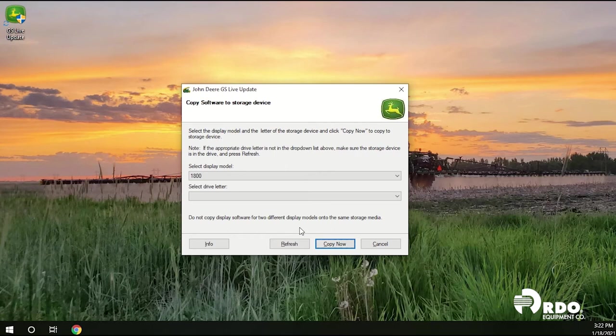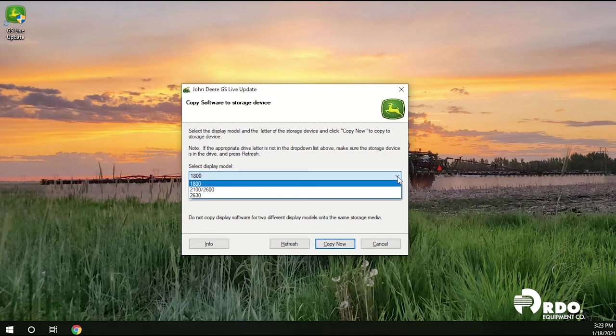Within the menu we'll be able to select our display model for the purpose of this download. You see that you have the option to go to the 1800 display, 2100 or 2600 display or the 2630 display.